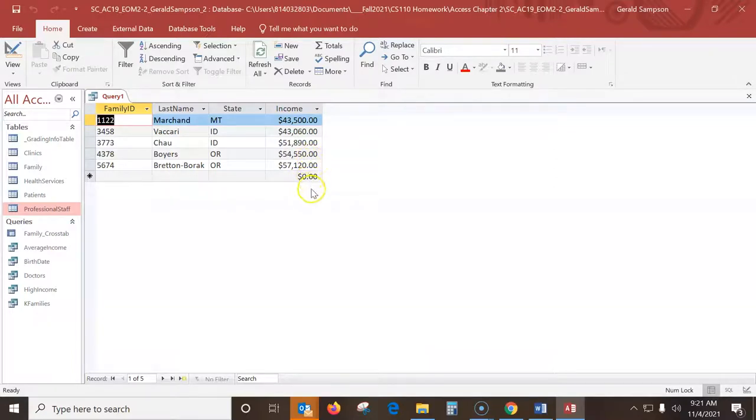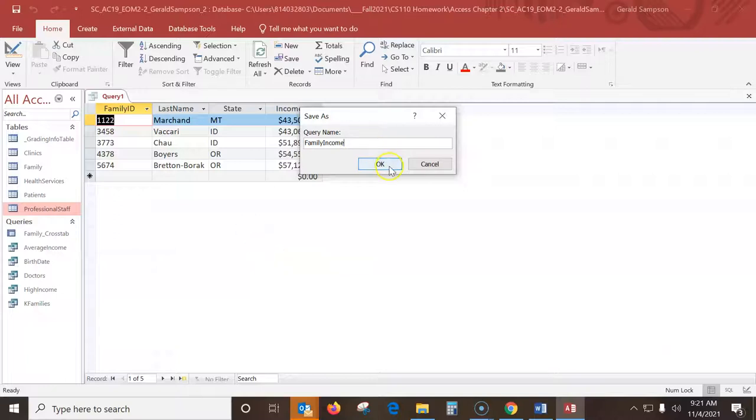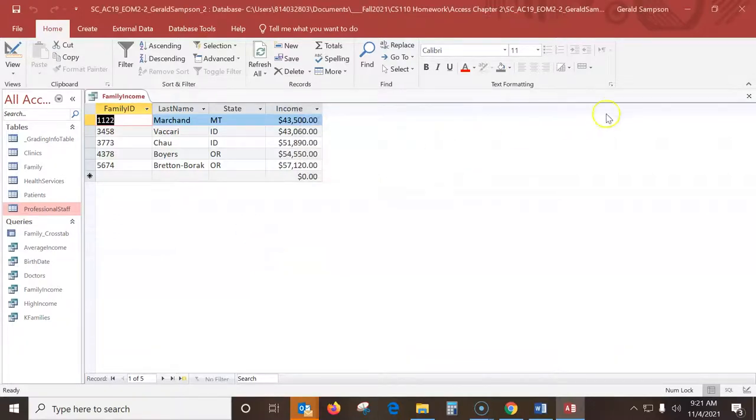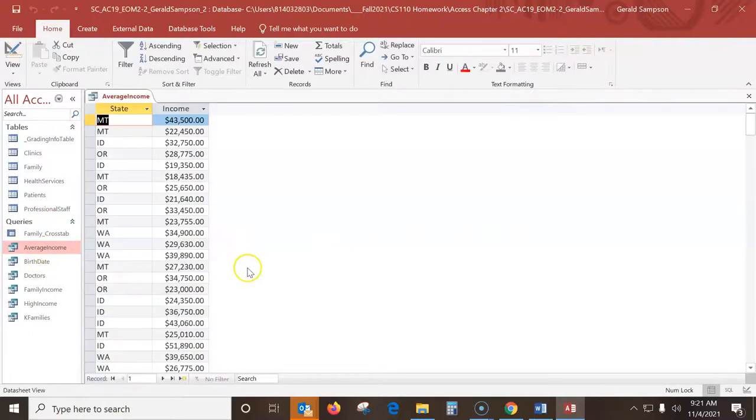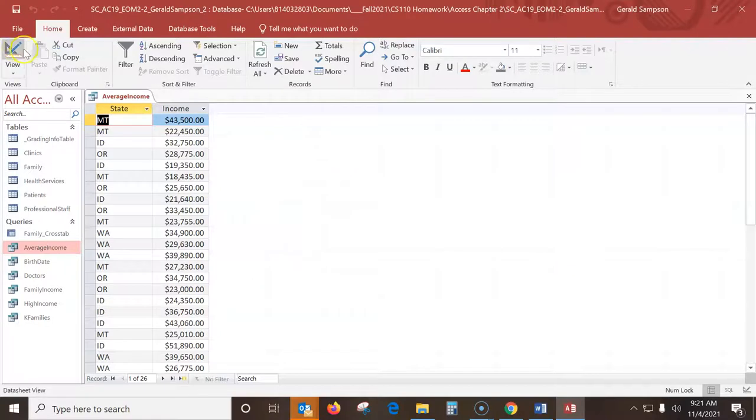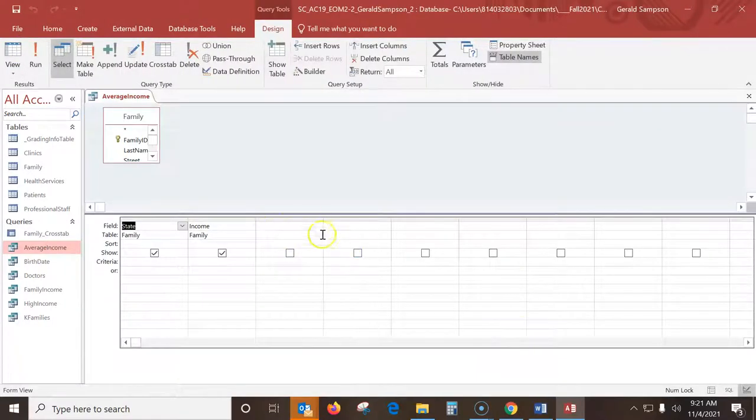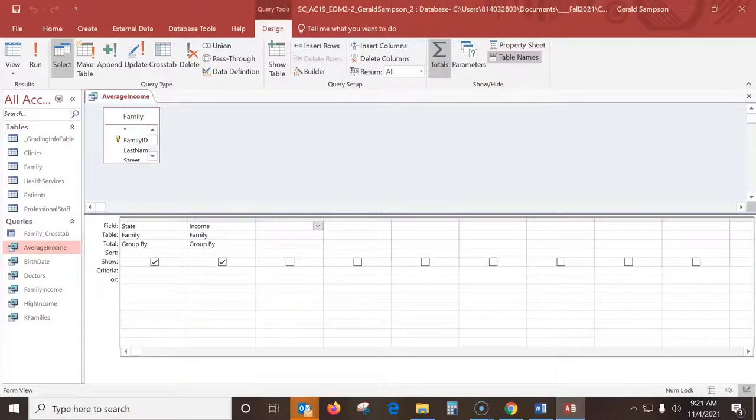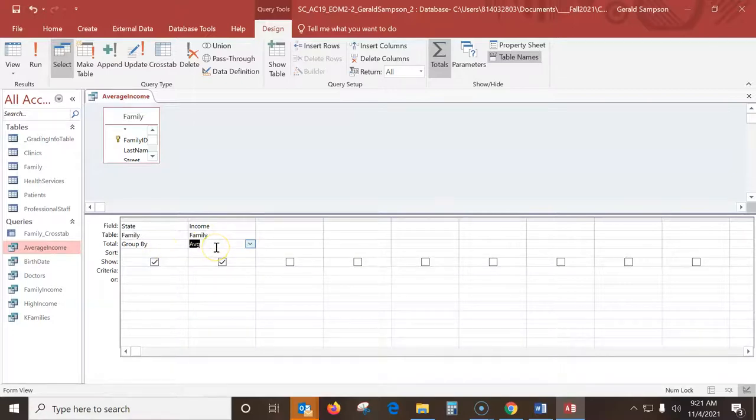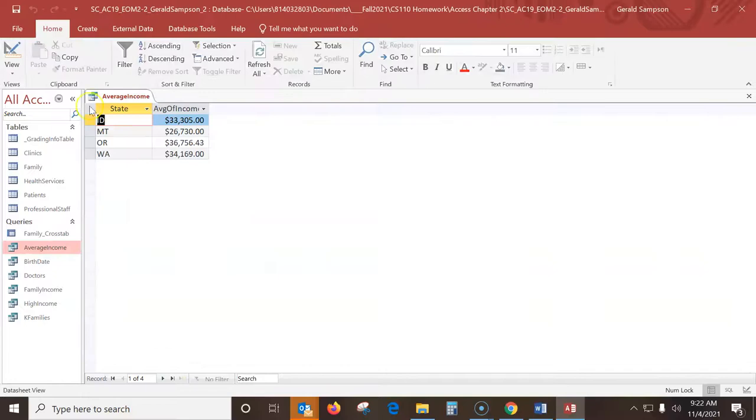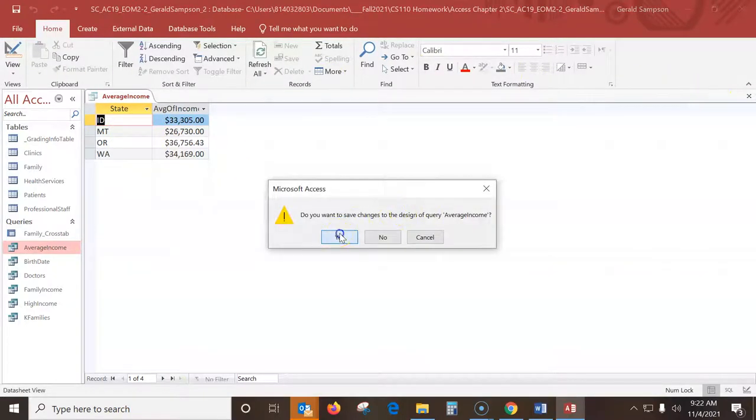We're going to save the query as family income. Step six, open the average income query. And then add a total row to the query and calculate the average income group by state. So I need to go in design view. Over here, they want this total row. So I go up here, I hit totals. So I put the total row in. It wants to calculate the average income group by state. I come here to income, I want to pull this down, I want average. I want the group by state, but I want the average income. I'm going to run this just to make sure each state has the average income.